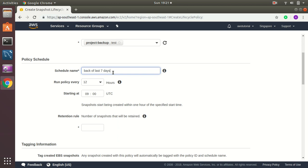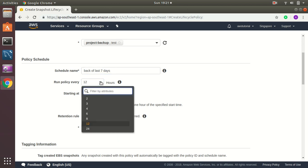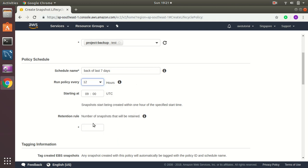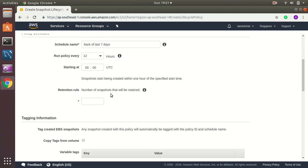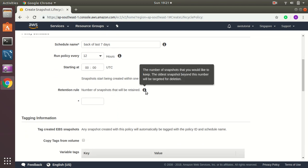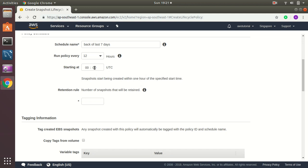Run policy, we can run it every 24 hours or 2 hours, 3, 4, 6, 24, anything we want. So let's stick to 12 hours starting from 00:00. Then number of snapshots that will be retained. That means number of snapshots. Snapshot is one of your backups that will be stored in AWS. So how many snapshots you want to keep? So we have twice a day in seven days, then I would say 14.